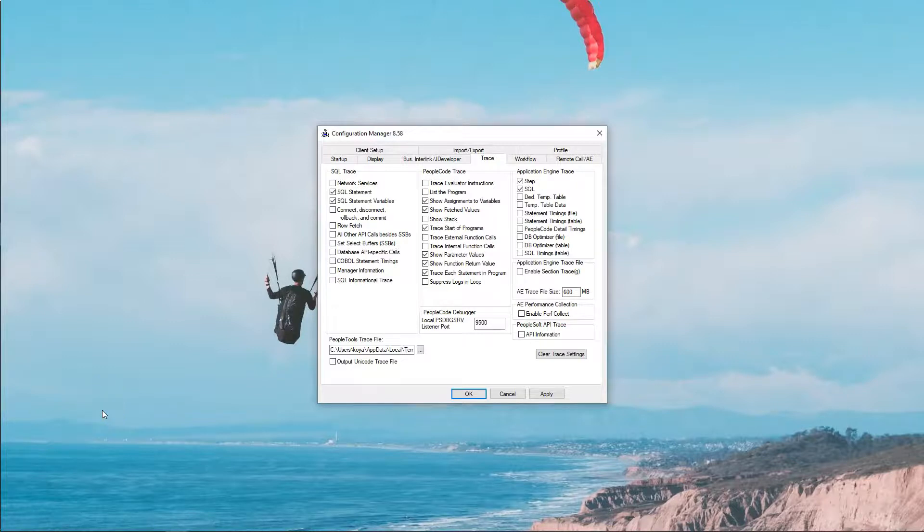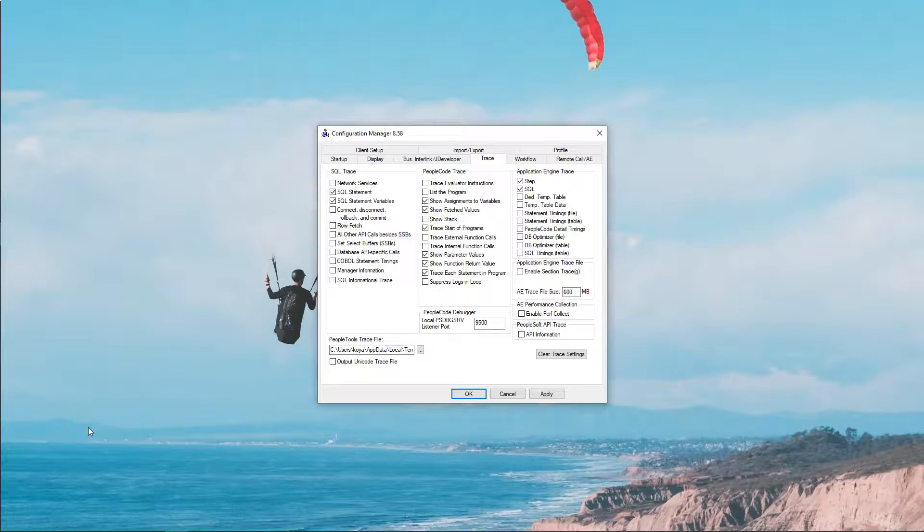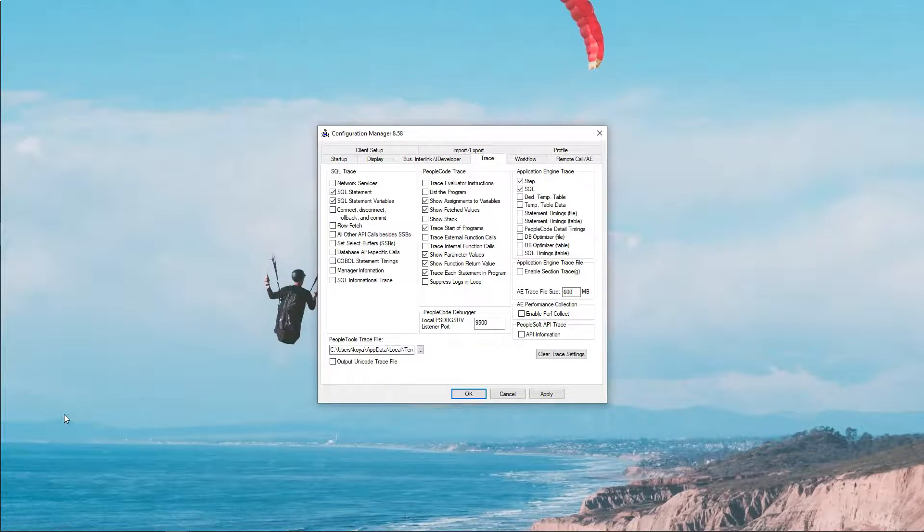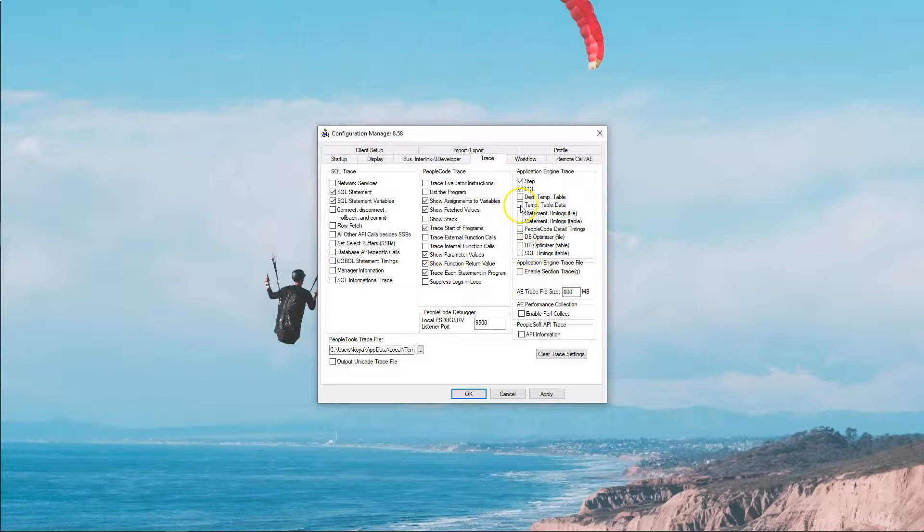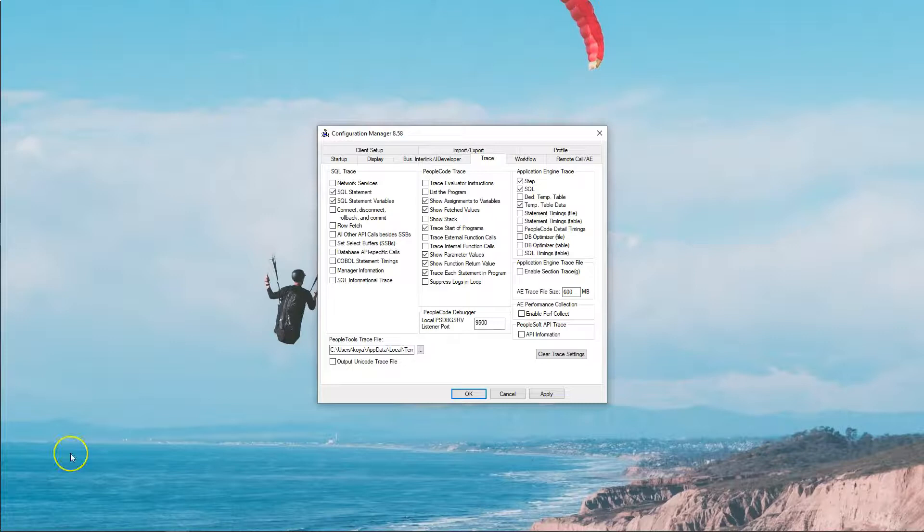While I am here, let me introduce you to one of the newest flags added in PeopleTools 8.57 that is very, very helpful for us, especially when we are troubleshooting a complex App Engine process. This is to track what kind of data gets inserted or updated into temporary tables. Very helpful, right? And that flag is TempTableData. This flag is introduced in PeopleTools 8.57. Let me show you what kind of data gets inserted when we select this flag.